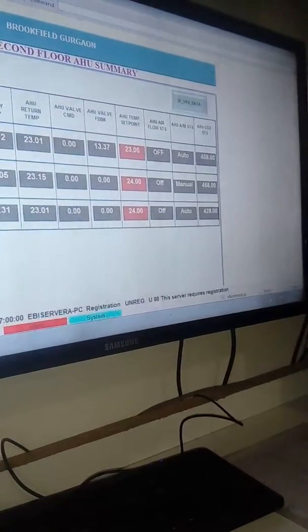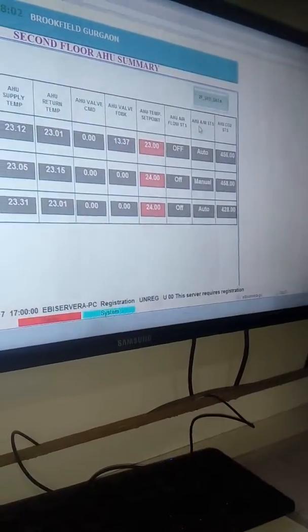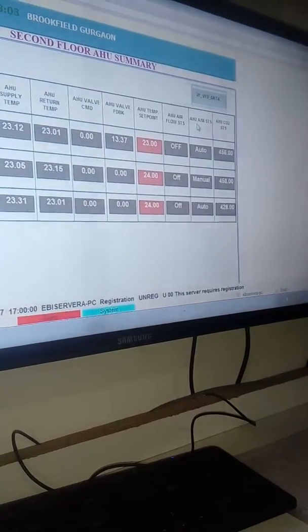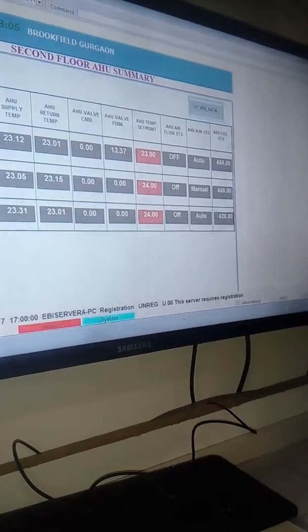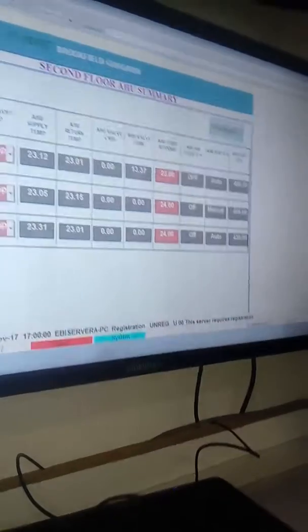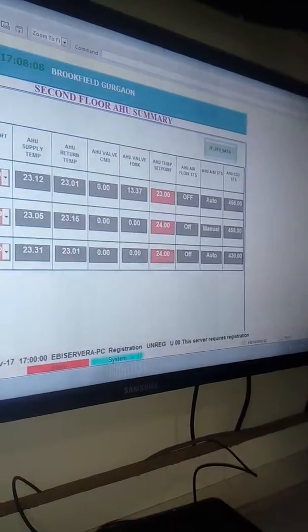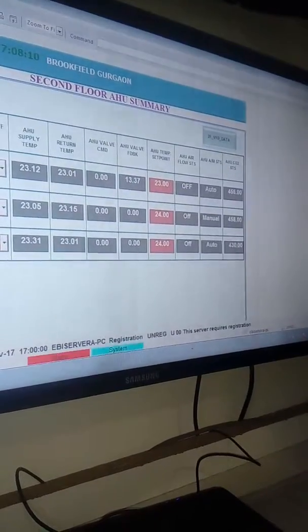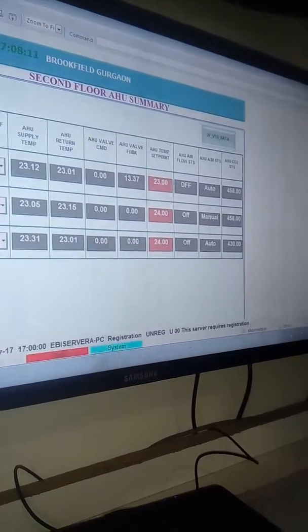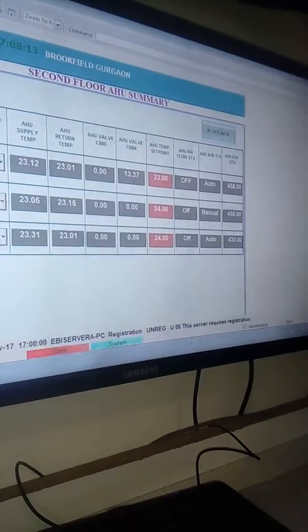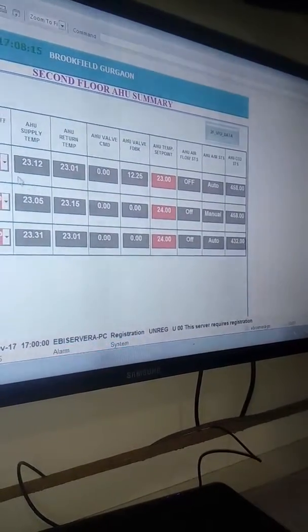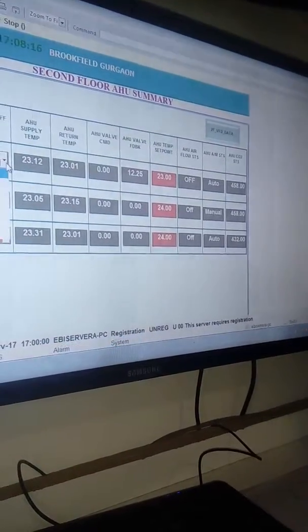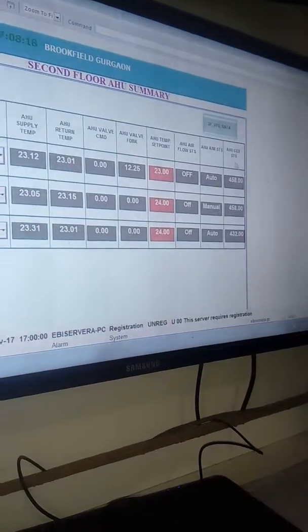It is on here. The status will be automatic because we control from here. It is manually operated, so it's auto. We can control and start from here also.